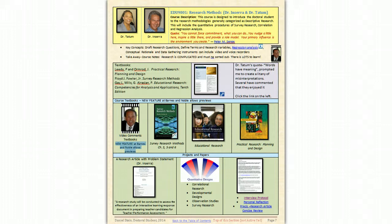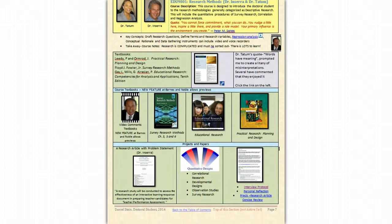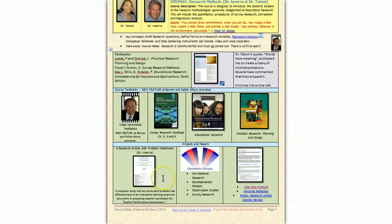Links also appear to the other textbooks that we've used. But at the bottom is the research article with a problem statement. A research study will be conducted to assess the effectiveness of an interactive learning response document - that was my topic when I started - in preparing teacher candidates for the teacher performance assessment. Since then, it has changed.